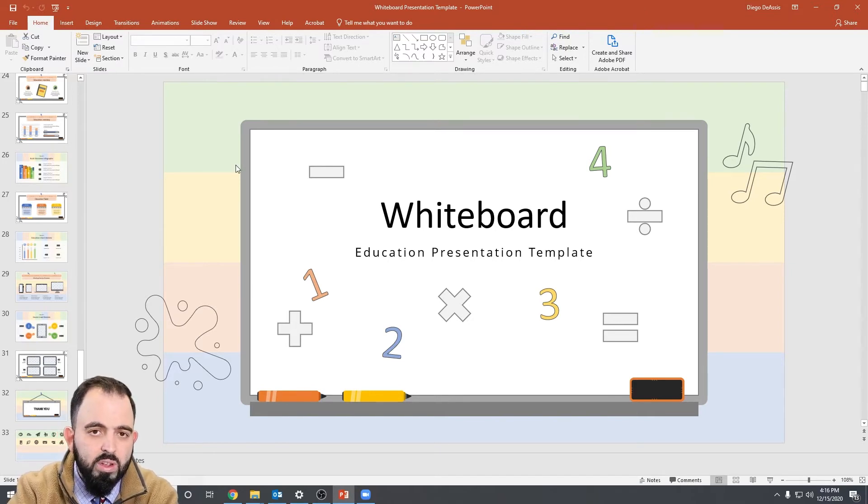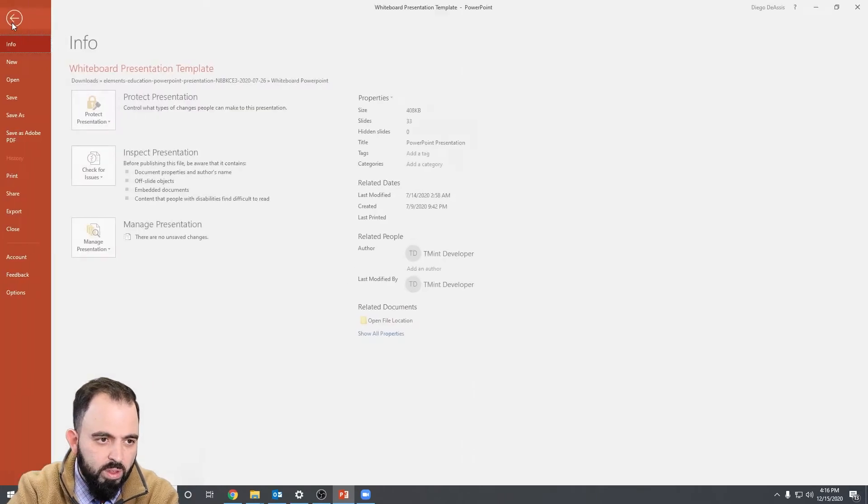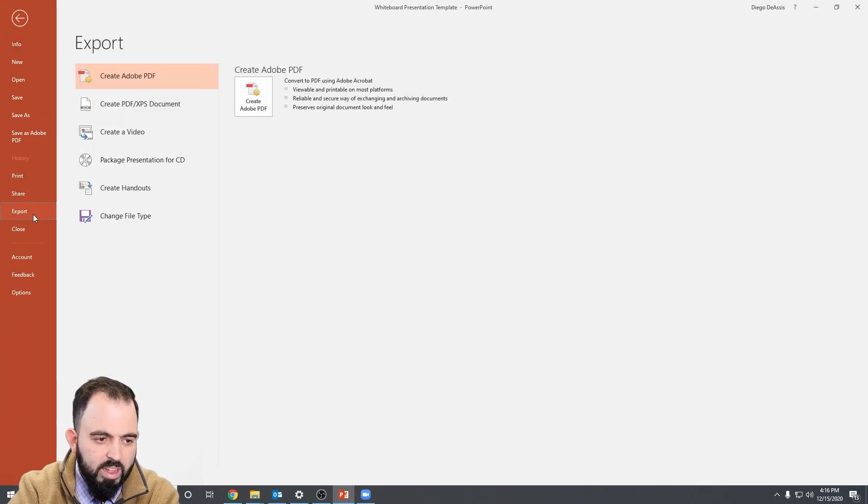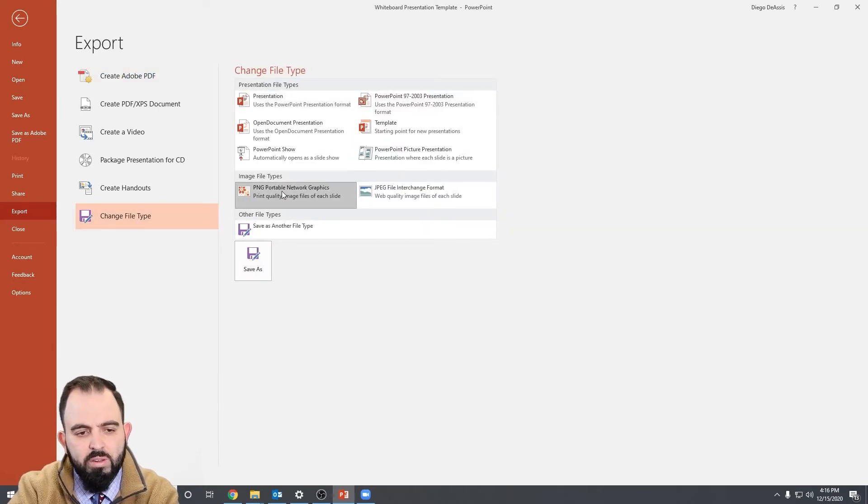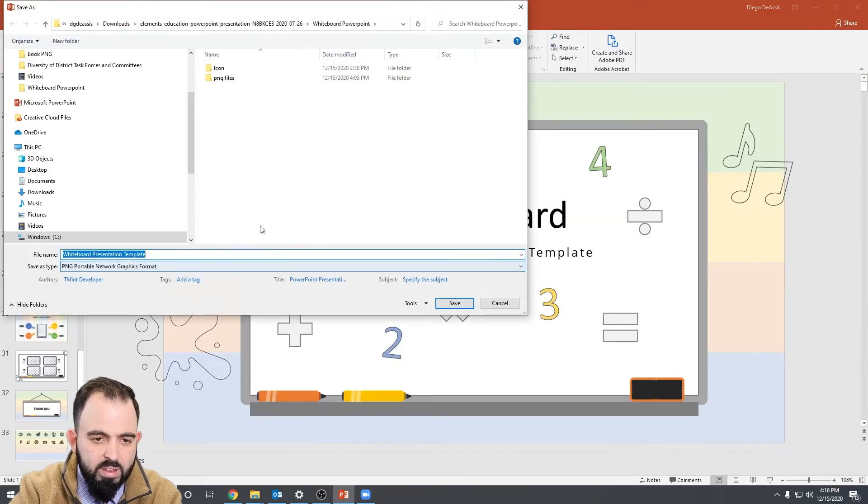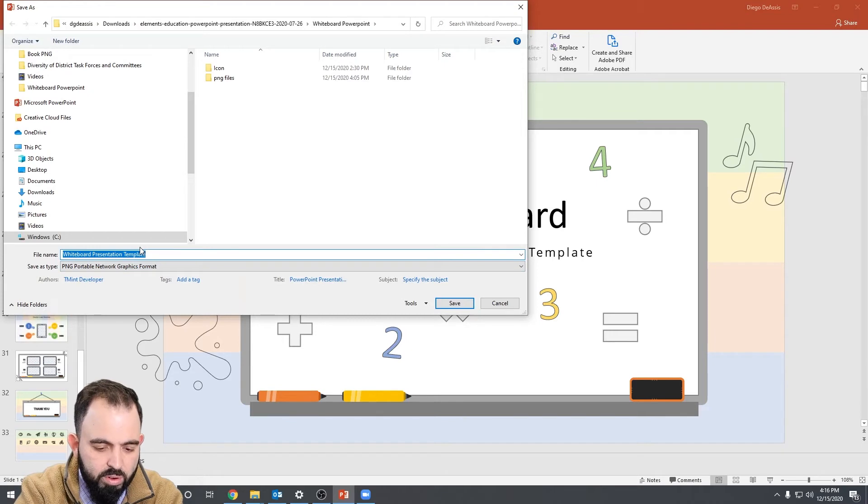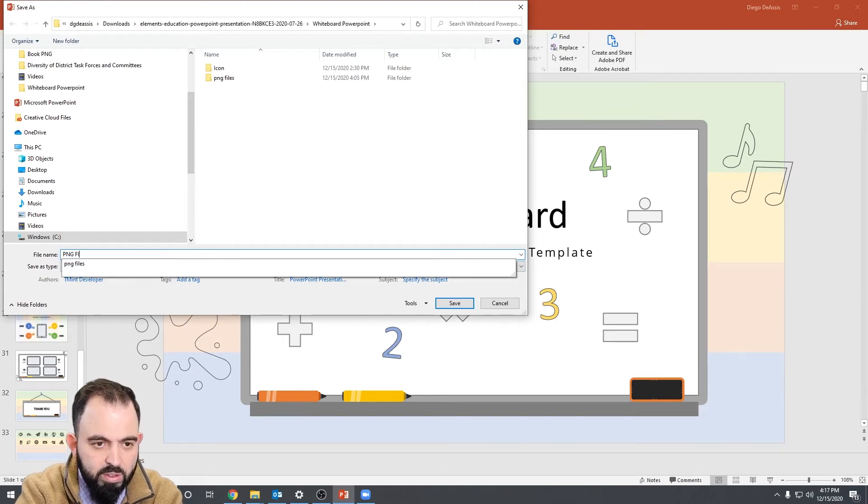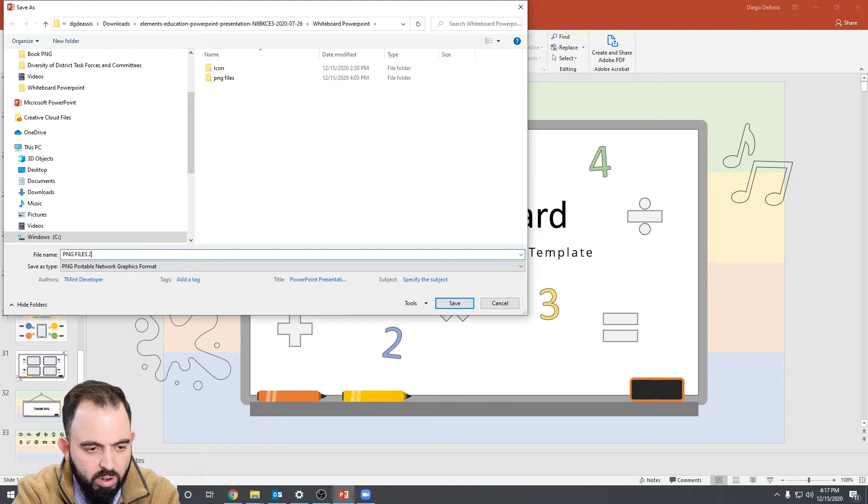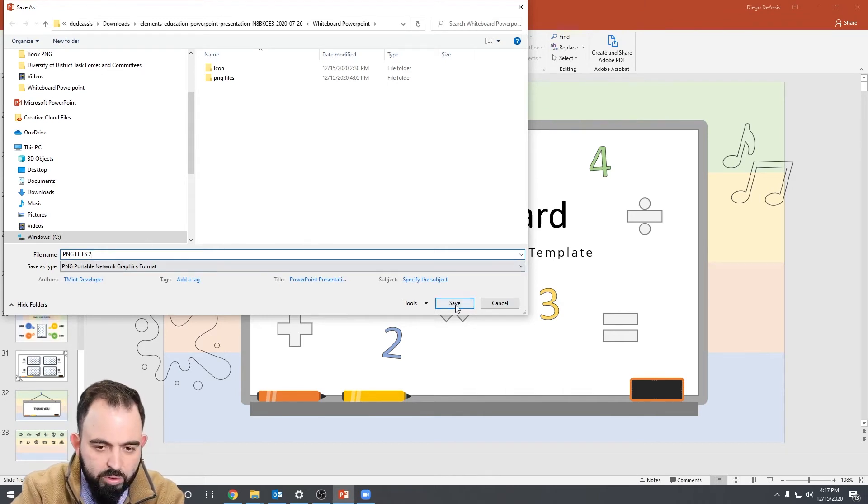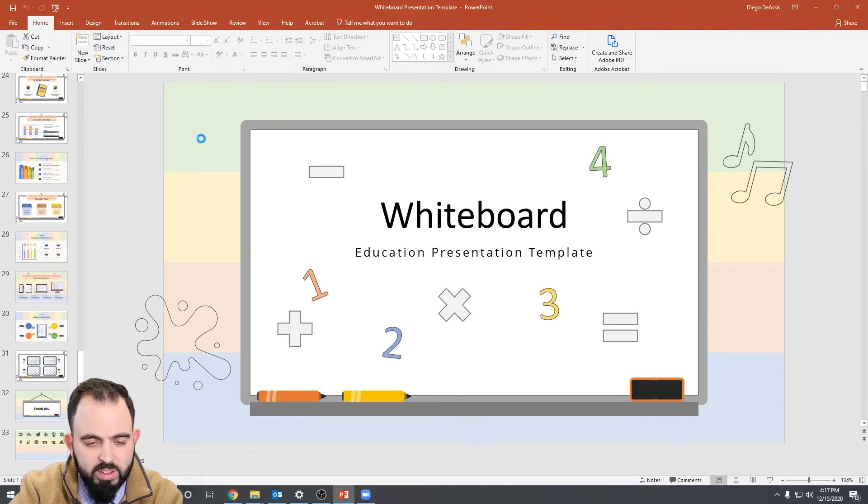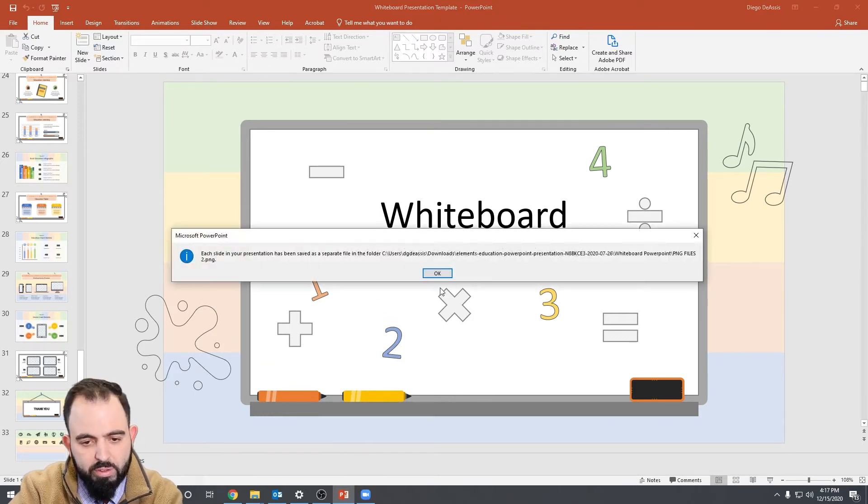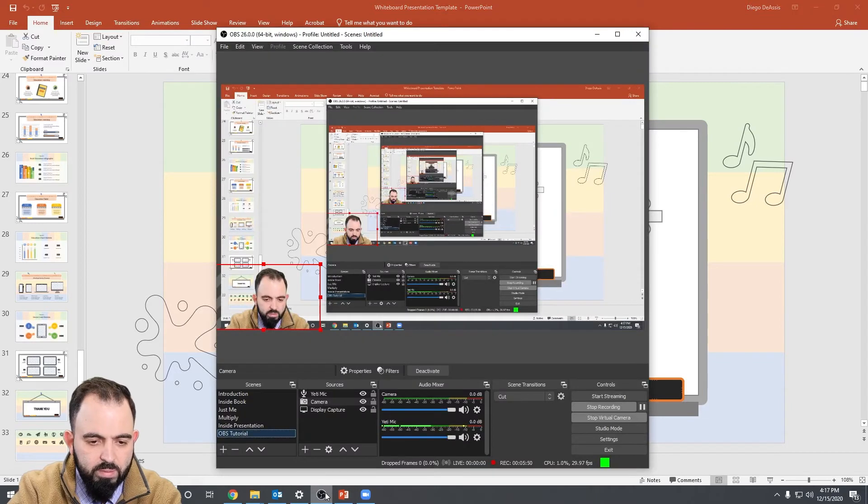Once you have your PowerPoint finished and there are no more changes, you're going to go ahead and hit File, Export, Change File Type. And you're going to click on Image File as a, you want to download it as a PNG file. Save As. Now this is the folder name that you're going to put all your PNG files in. I made that before. So let's just make it 2. That's the folder name. Now you want to save all your slides inside that folder. Now let's load up that folder into OBS.